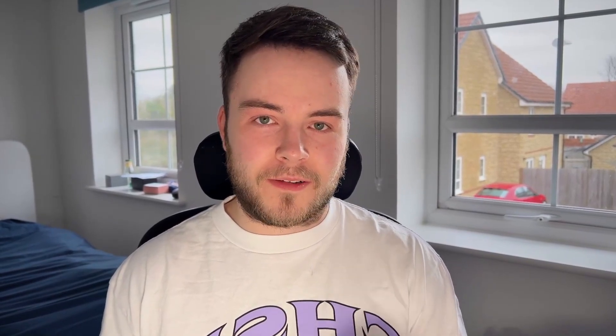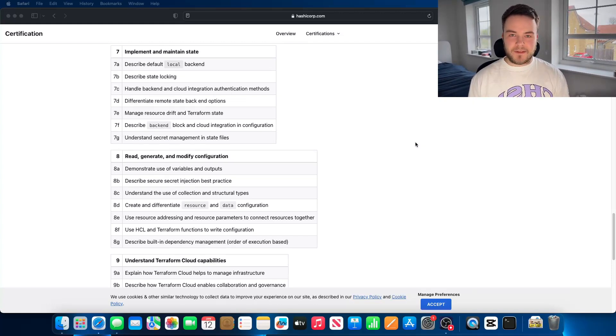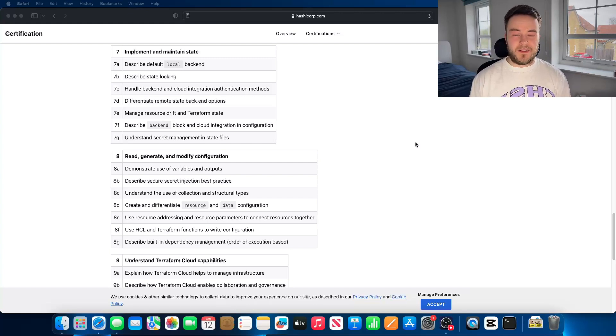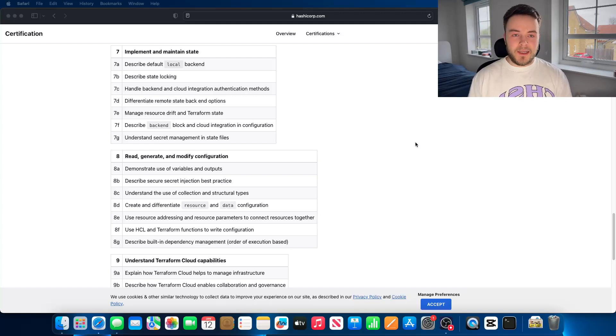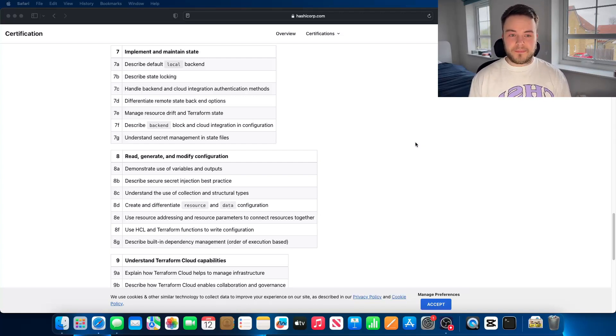This next section is very key for the exam — implementing and maintaining state. I probably had at least 10 to 15 questions on state files: how they work, all the different ways to get them working with backends, remote state, Terraform Cloud, doing it locally, and how to actually interrogate state with the command line. I 100% recommend you dedicate some serious time to that.